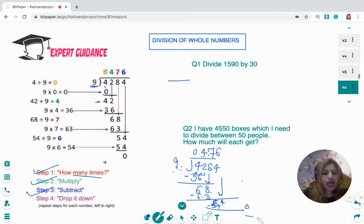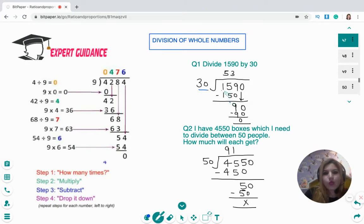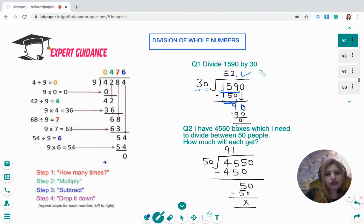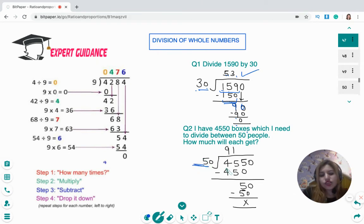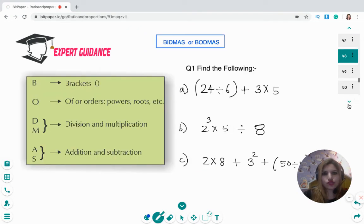Now try: 1,590 divided by 30, and a word problem — 4,550 boxes divided among 50 people, how many does each get? For 1,590 ÷ 30: 159 is closest to 150, which is 30×5, remainder 9, bring down 0 to make 90, 30×3=90, answer is 53. For 4,550 ÷ 50: 450 is 50×9, remainder 5, bring down 0 to make 50, 50×1=50, so each person gets 91 boxes.